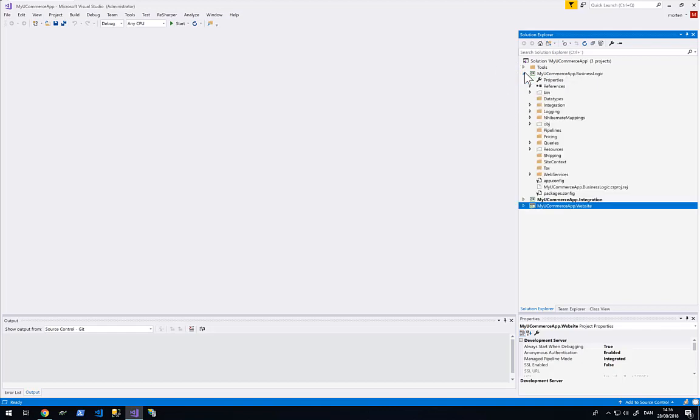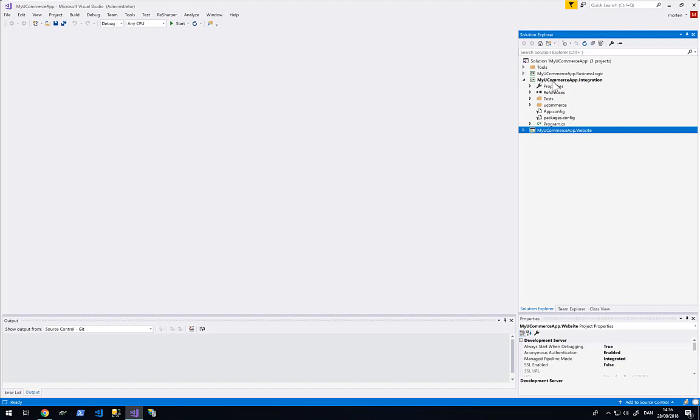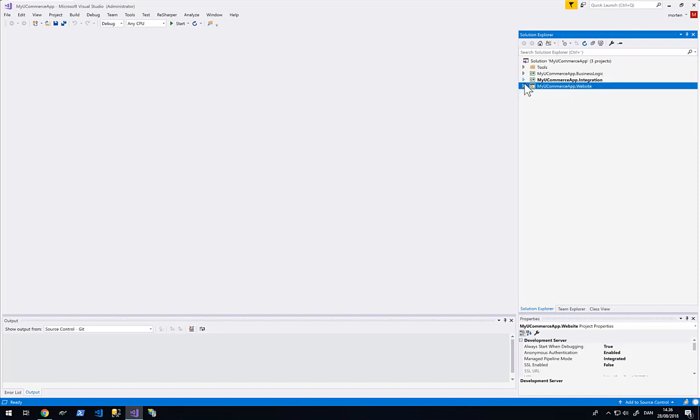The one here called MyUcommerceApp.BusinessLogic is where we will place Ucommerce extensions once we are going to build those. Next we have the MyUcommerceApp.Integration which is basically a console application that we can run Ucommerce in.